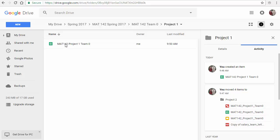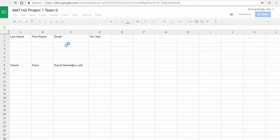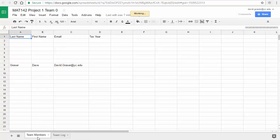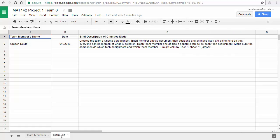Each one of you is going to be working in this folder under a different tab. Along the bottom you'll see tabs — right now there are just two: one called 'Team Members' and another called 'Team Log.' You'll see your name listed inside Team Members, your email, and the tax year I want you to work with on this project. Each person on your team will work with a different tax year, but I'm going to demonstrate with the 2000 tax year. The Team Log is a place where after every time you work inside the shared folder, you let the other people on your team know exactly what you've done.